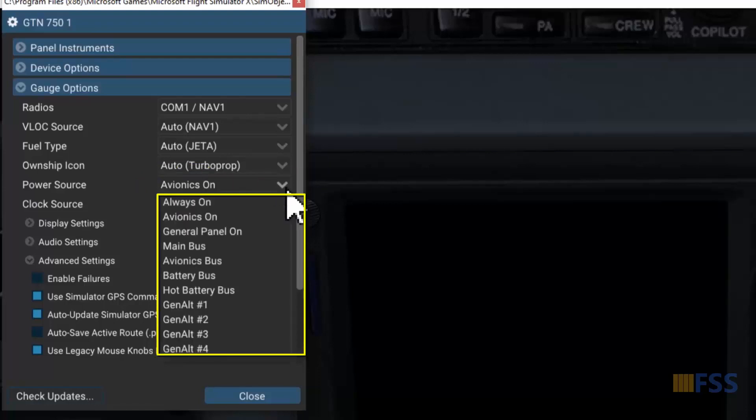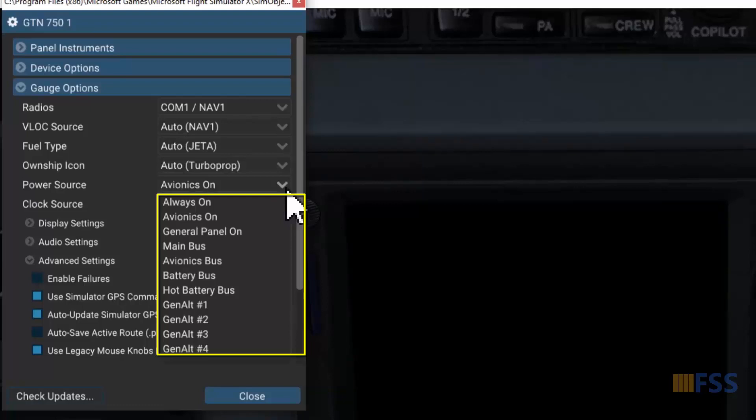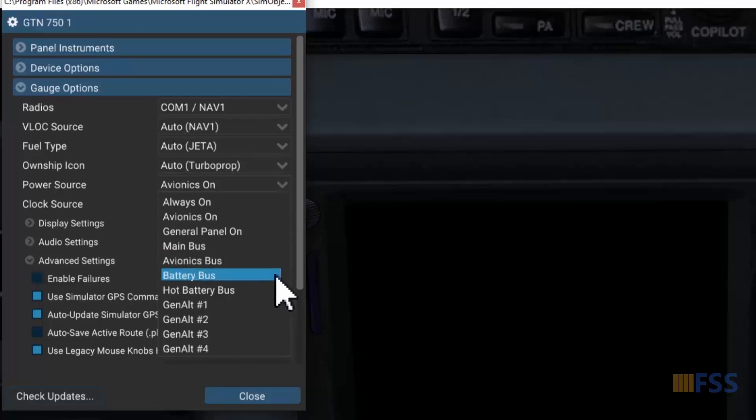Now if I click here I get this list of the available power sources that I can select for my GTN 750 unit. Now if I need to make my GTN unit power connected to the battery, I will simply select Battery Bus.